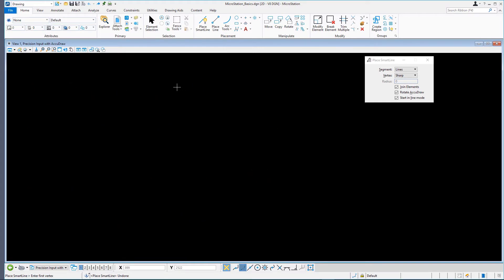With Place SmartLine active, in the status bar in the lower left corner of the application window, we can see the tool prompt: Place SmartLine, Enter Vertex.